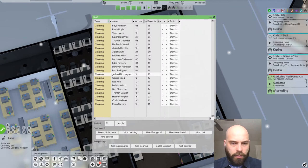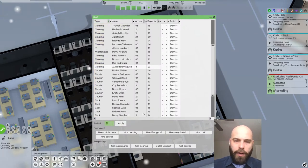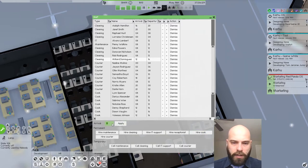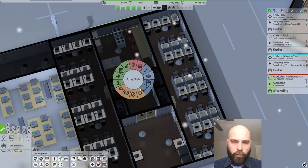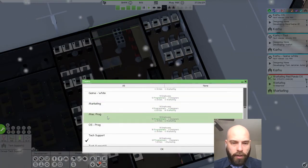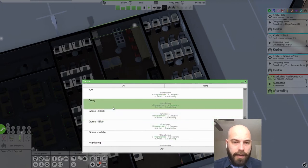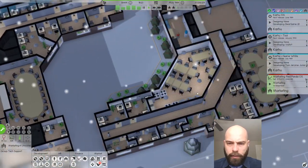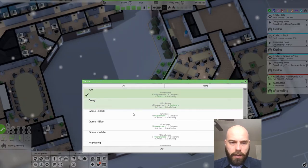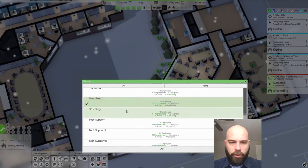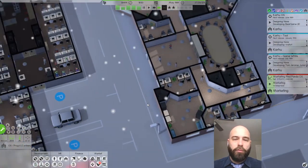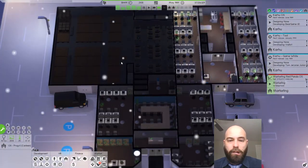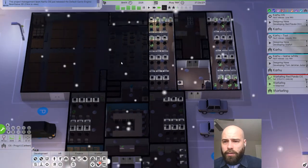We do need some more cooks. At 8 a.m., we're going to get two more cooks. And then at noon, we're going to get two more cooks. This room will be used by tech support. Marketing and design will all use this canteen. And this canteen will be used by art, game black, blue, white, miscellaneous programming, and OS programming. The two buildings have their own canteens with their own cooks.